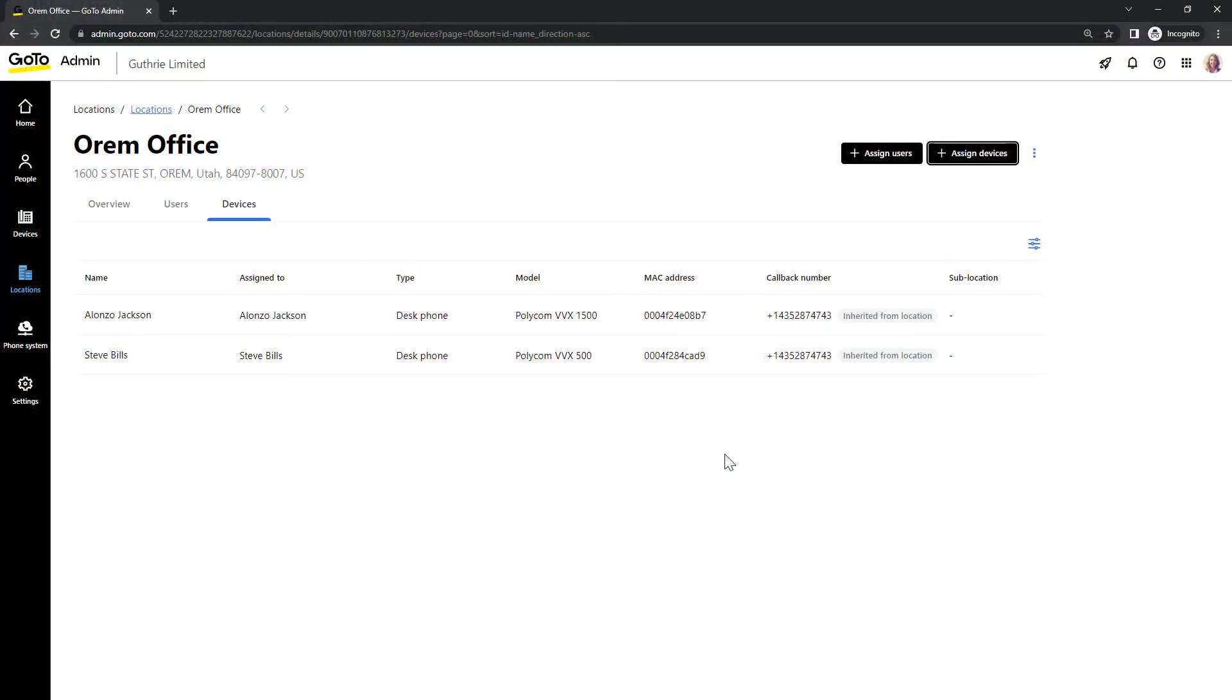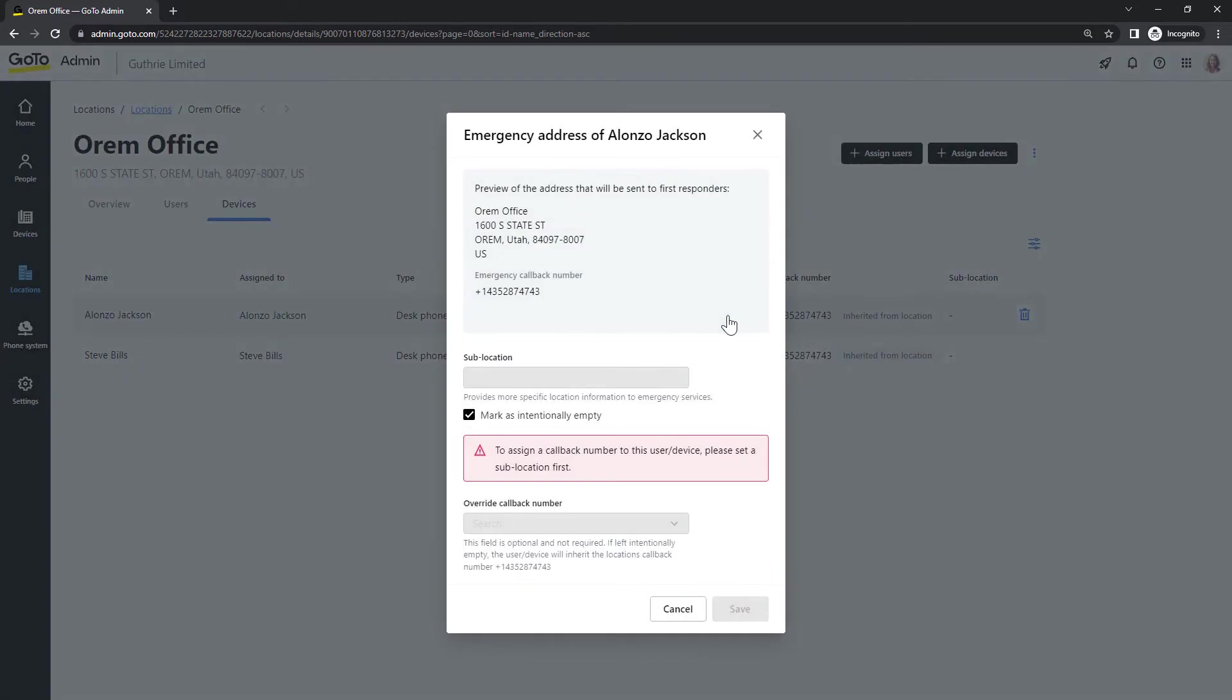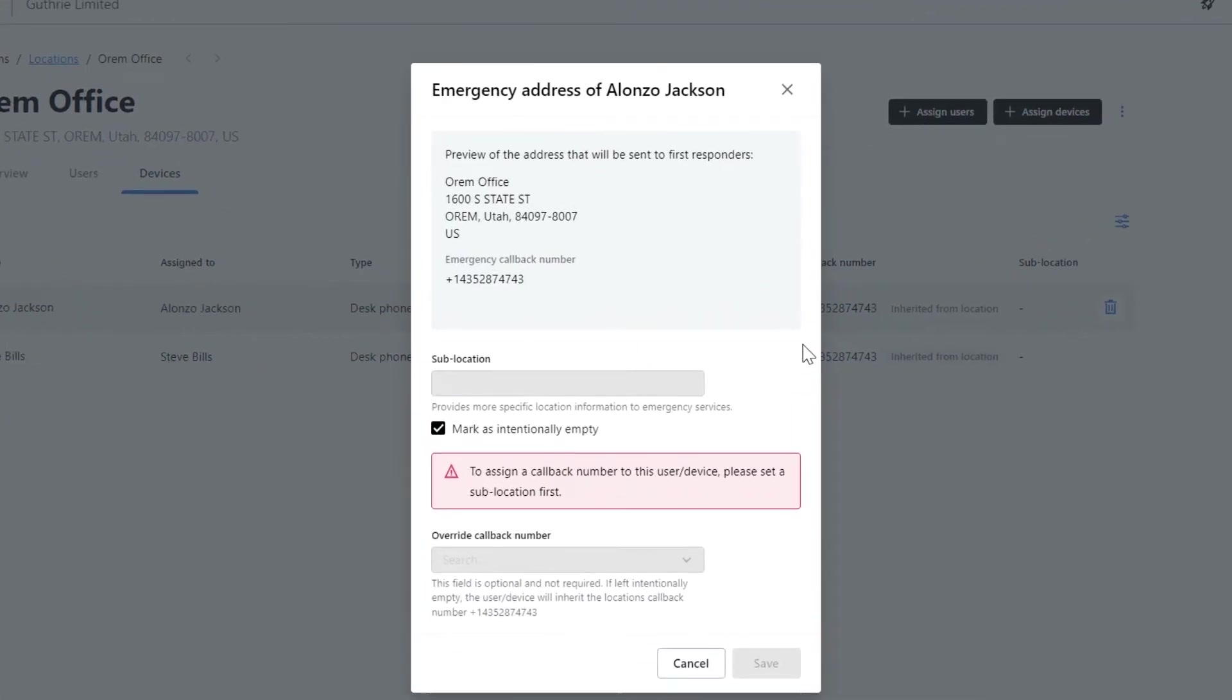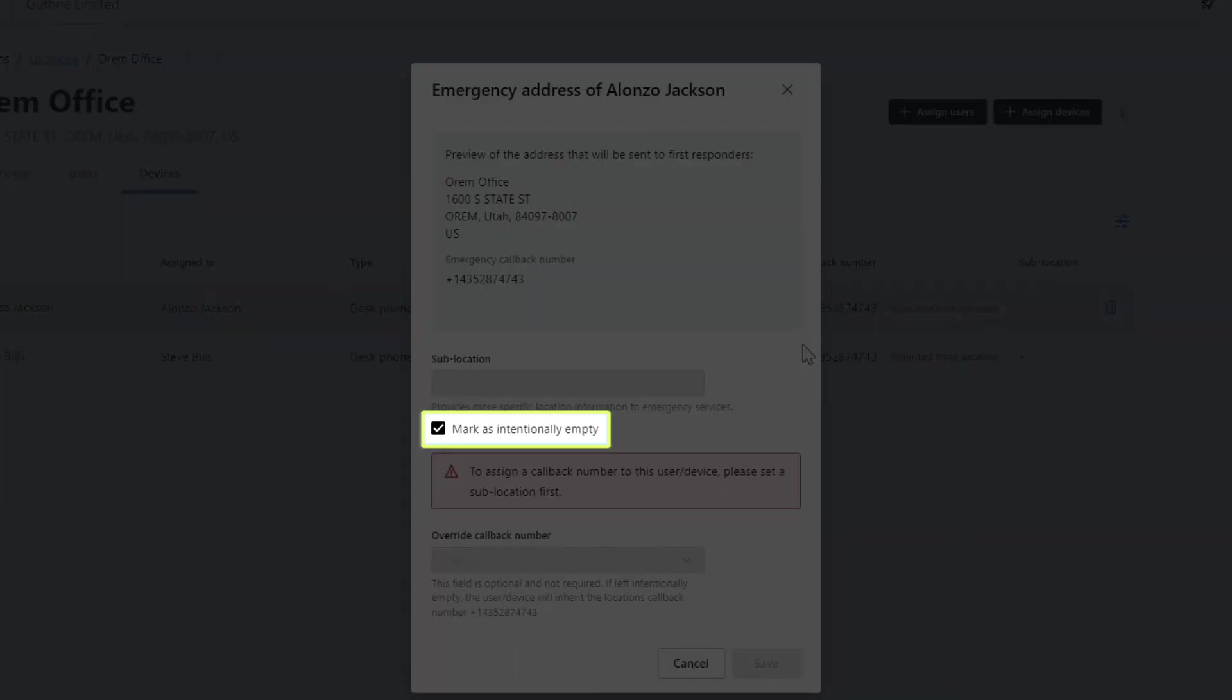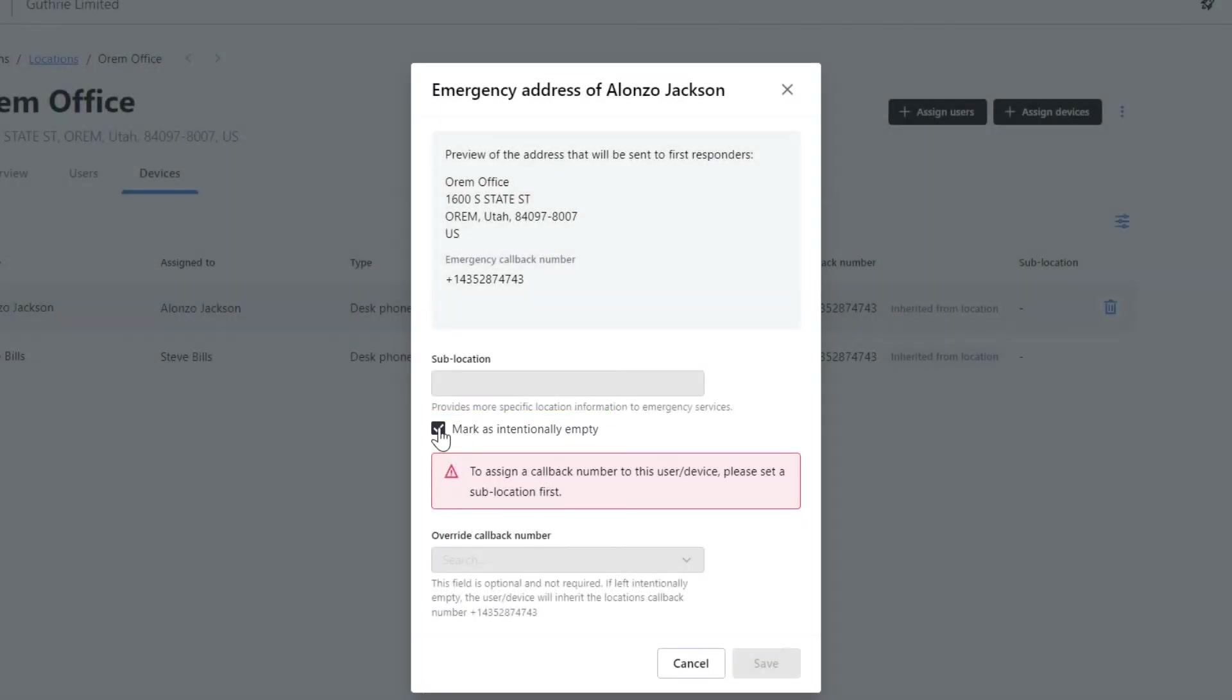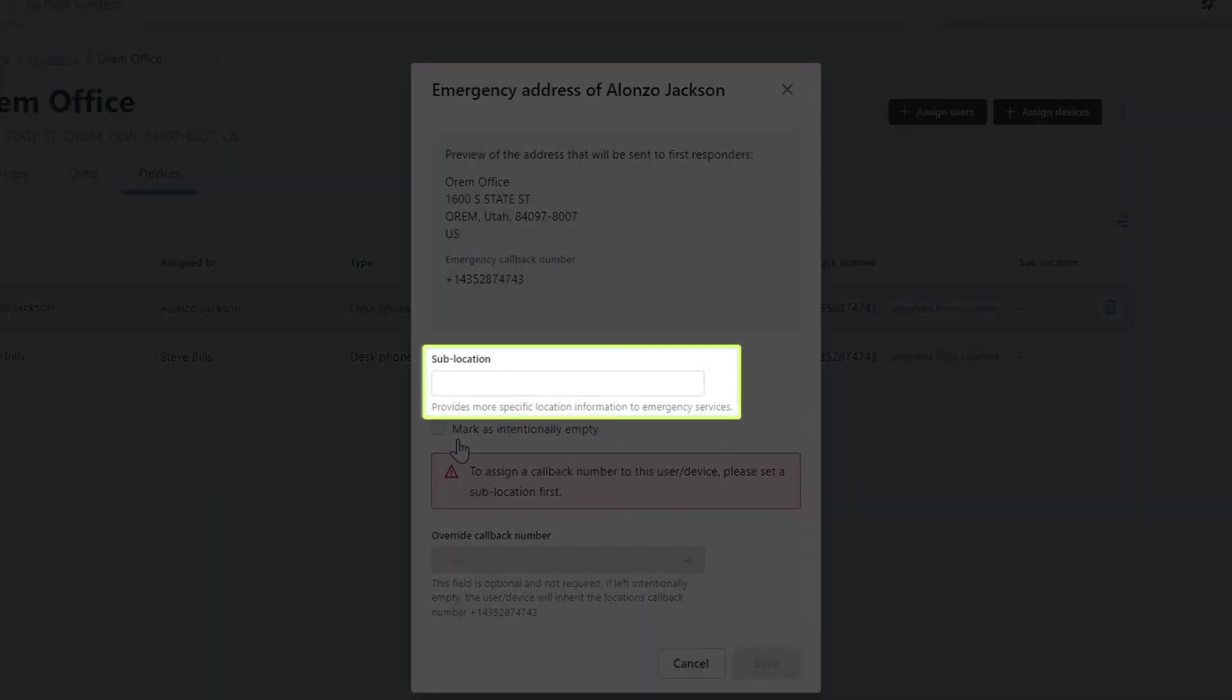To create a sublocation, click the desired device. Sublocations are optional and the fields here can be left empty if desired. Uncheck this box to add information to the fields on this page. Now add your sublocation information.